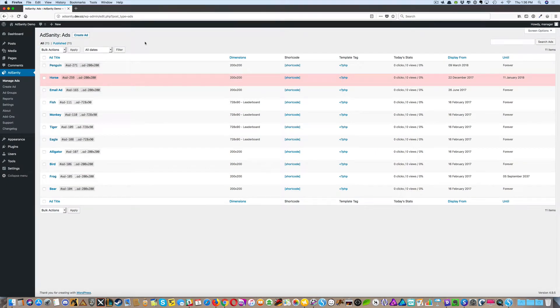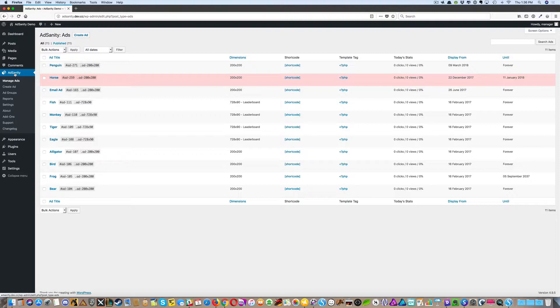In this video, we're going to walk through creating a hosted ad. From the Ad Sanity section of your dashboard, click on Create Ad.